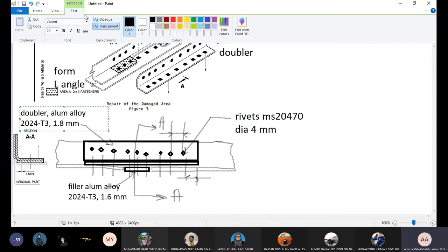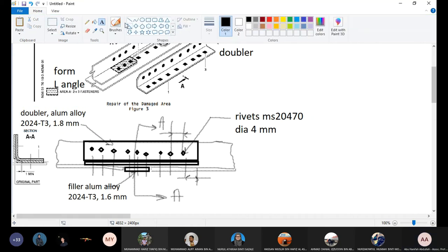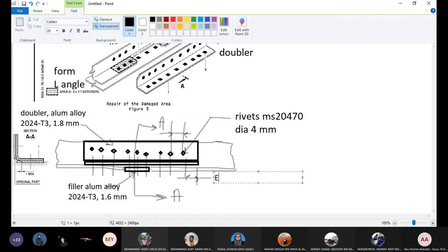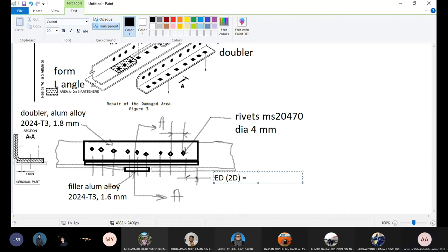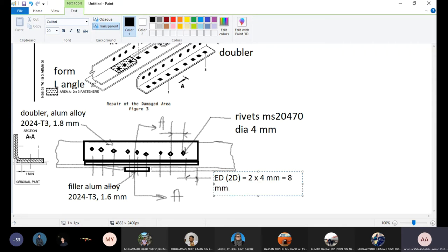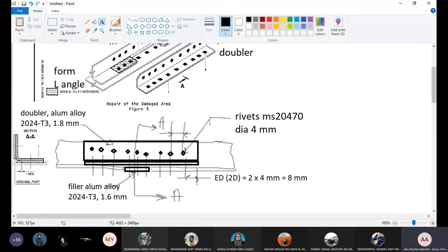Then we have to label edge distance, ED equal to 2D, which is 2 times 4mm, because the rivet diameter we have chosen 4mm, so 8mm. So distance between the rivet to the edge of the plate. For spacing,